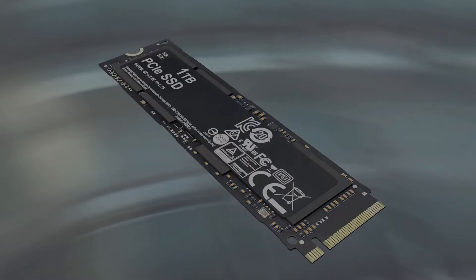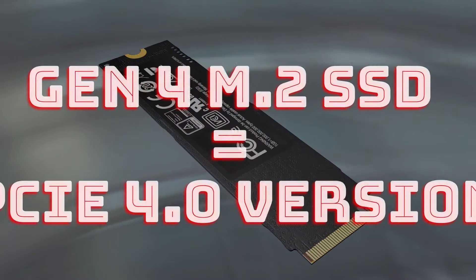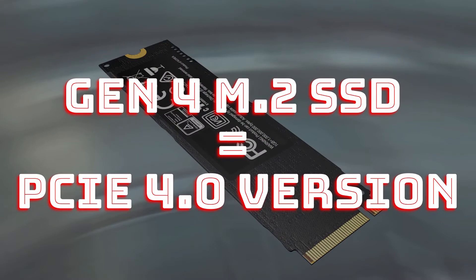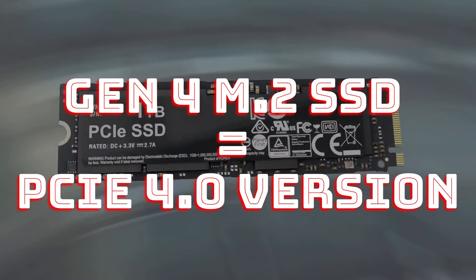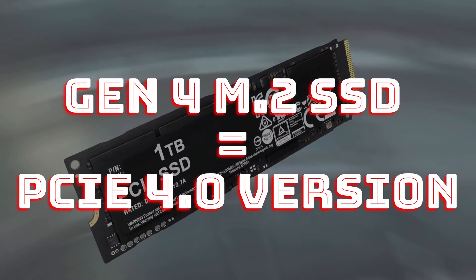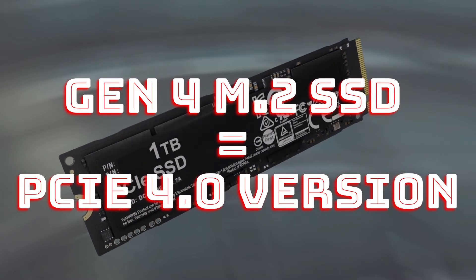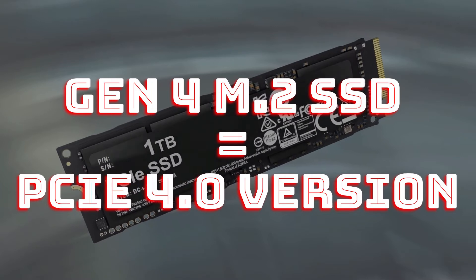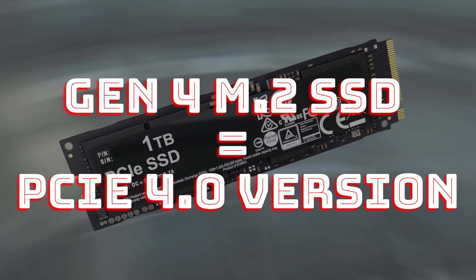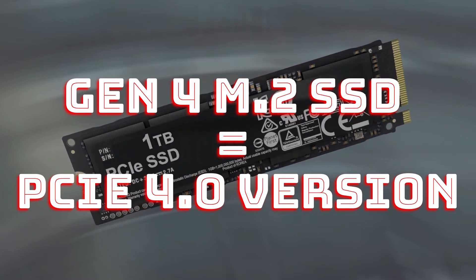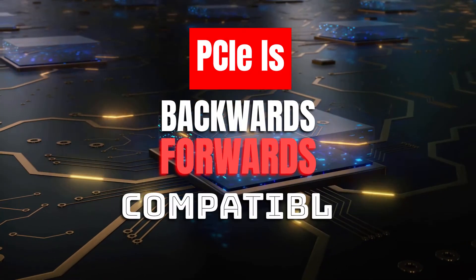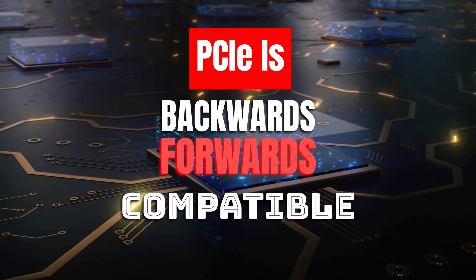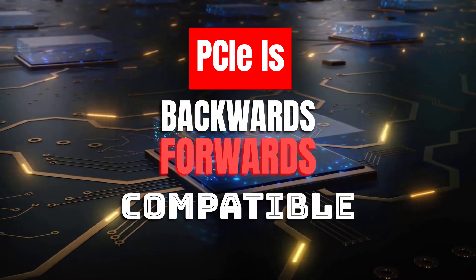Basically, Gen4 SSDs are designed for the PCIe version 4 motherboards. To understand whether they will work on your particular motherboard or not, you will need to briefly understand how the backwards and forward compatibility of the PCIe interface works.